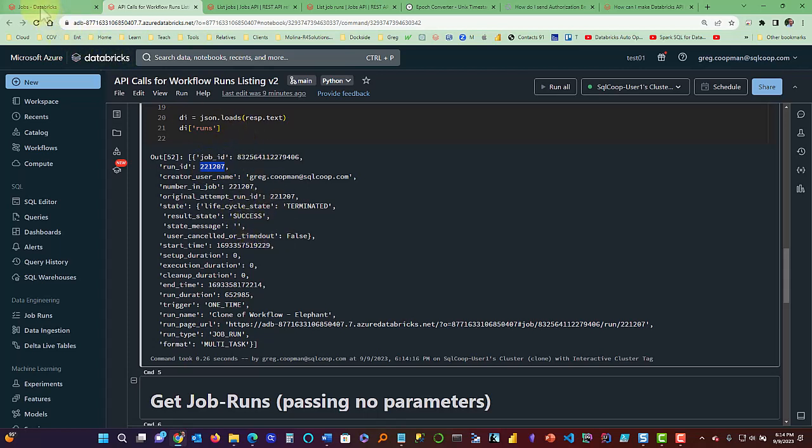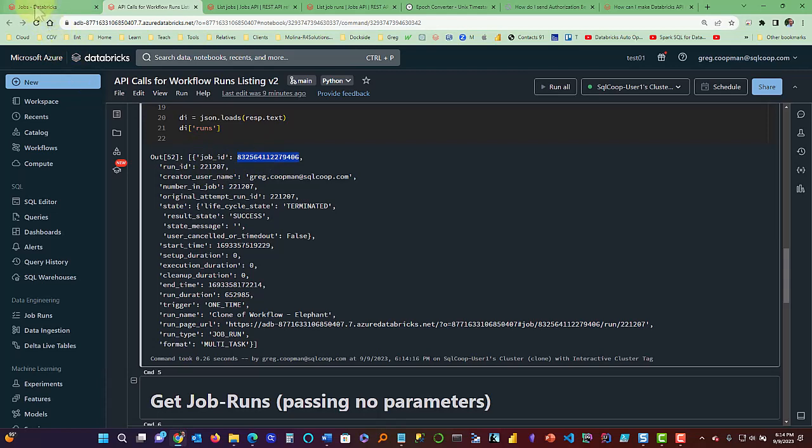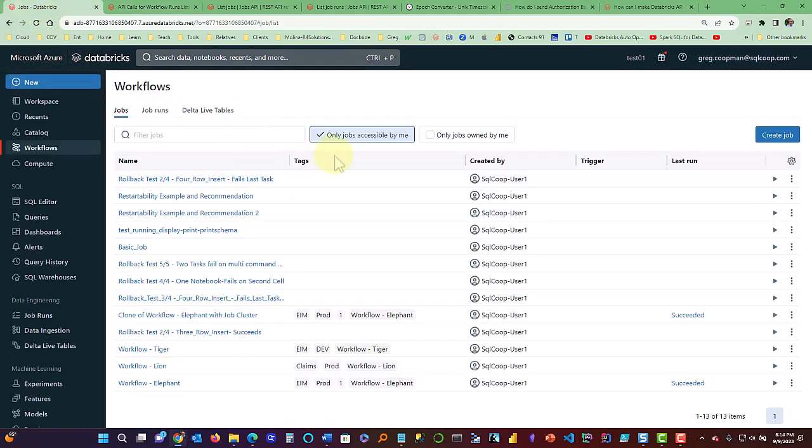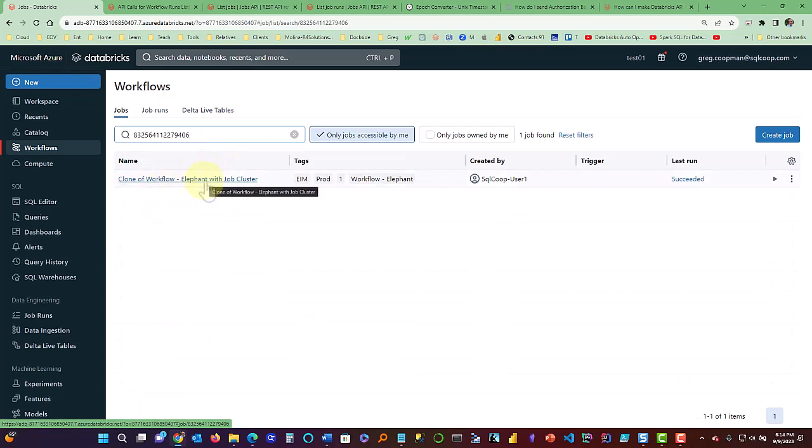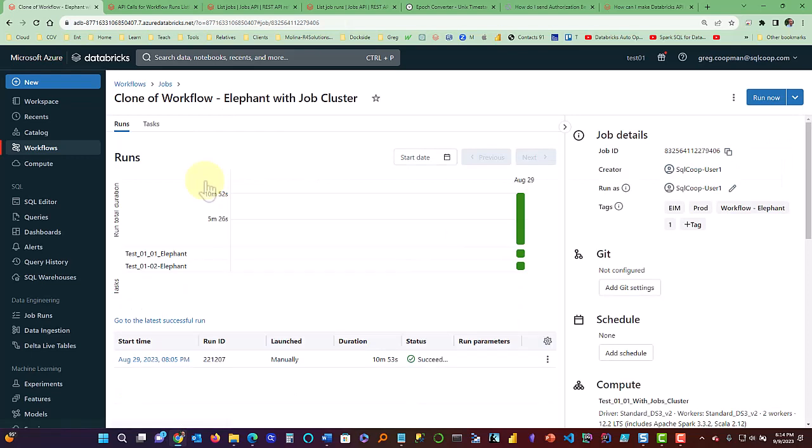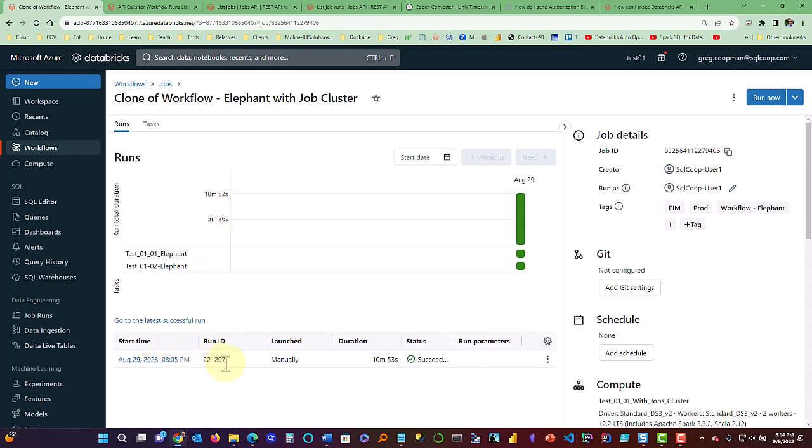So if I go over to that particular job ID, right? So I can take that job ID and remember this 22.1.2.0.7. And if I come here and just type in the job ID, it will show me it's a clone of workflow elephant with job cluster. So if I click on that, I have run at one time. And so you see, August 29th, 22.1.2.0.7. So that's information about the run.